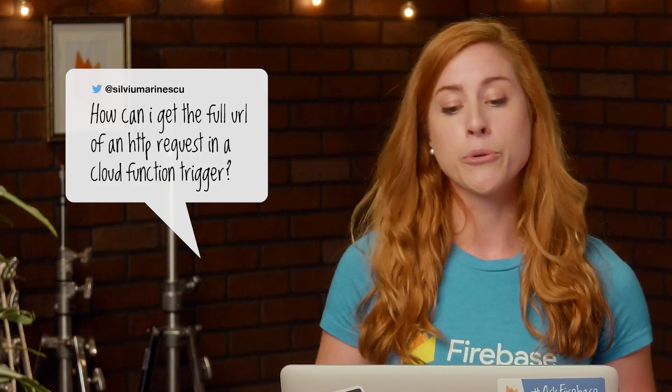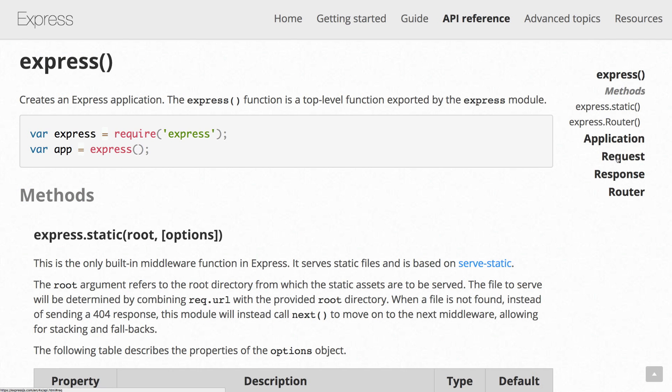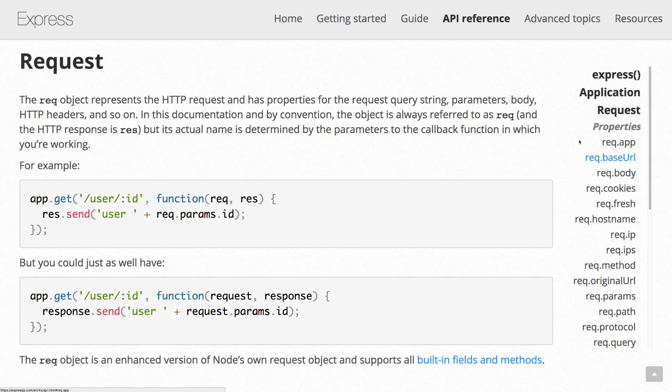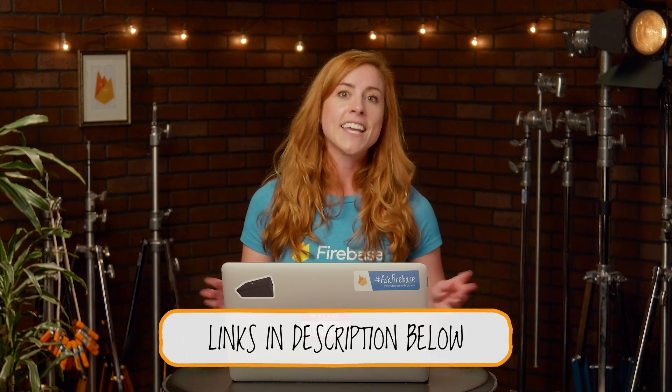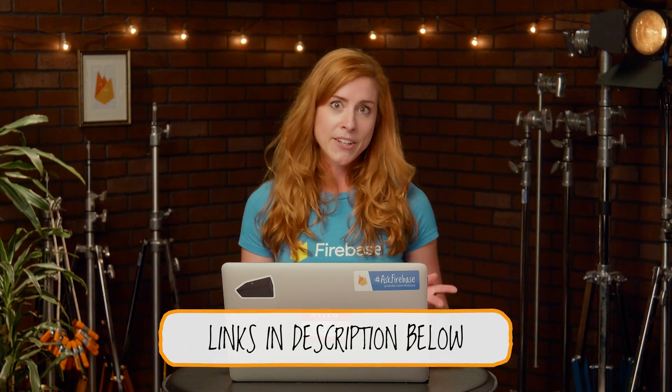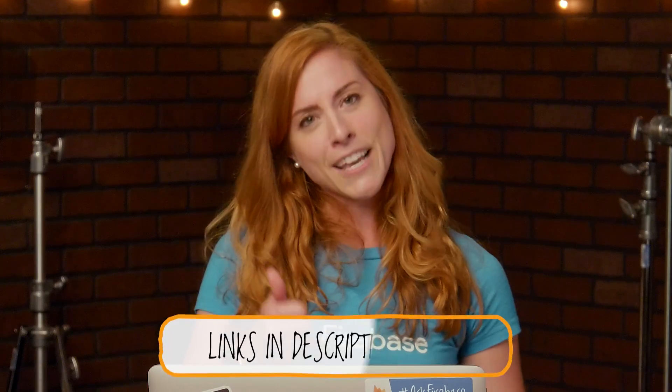Sylphio on Twitter asks, how can I get the full URL of an HTTP request in a Cloud Function trigger? An HTTP trigger contains a request object and a response object. The request object contains the properties of the request that was made by the client. The response is where you send the results back to the client. Check out the documentation on the request object to see what properties are available on it, including the URL. The link is below. Thanks for your question.